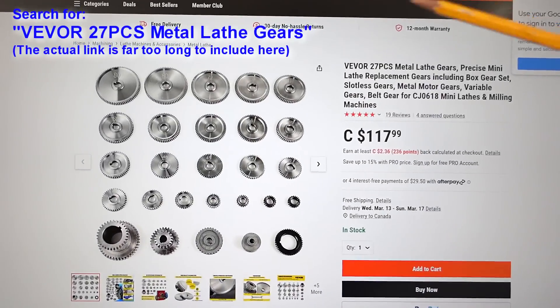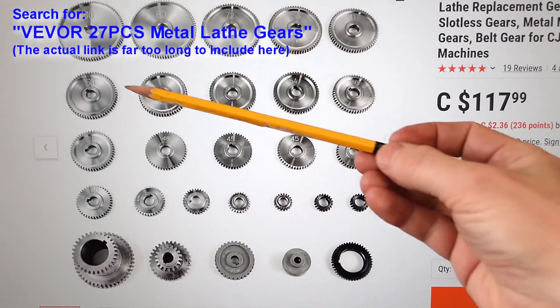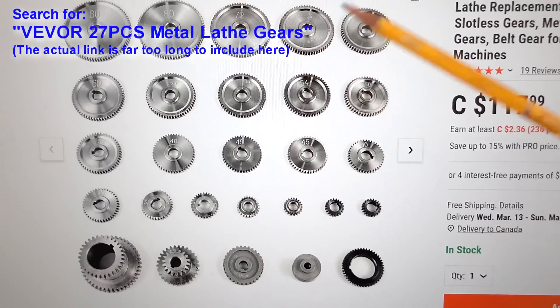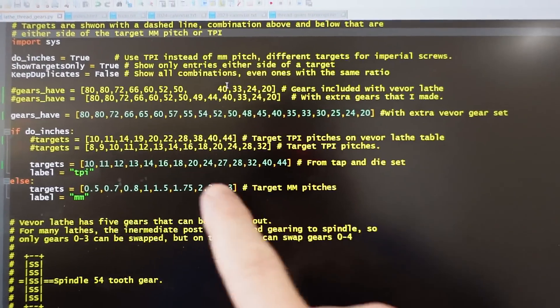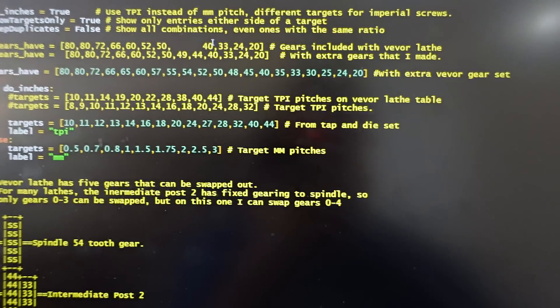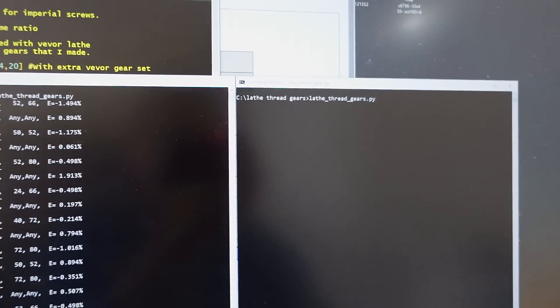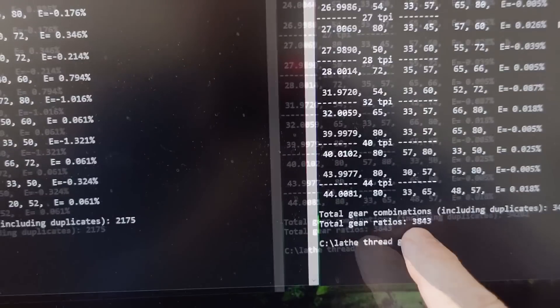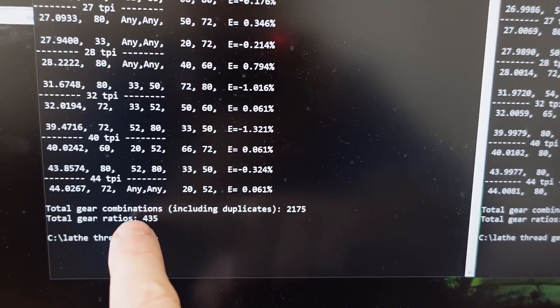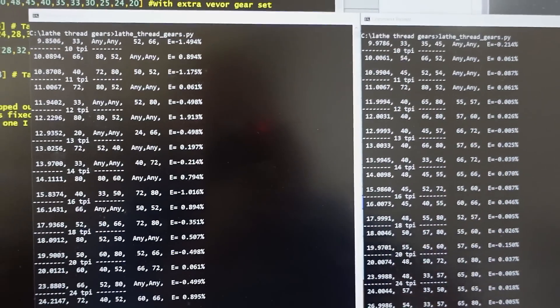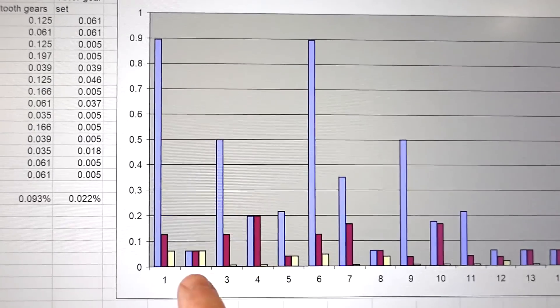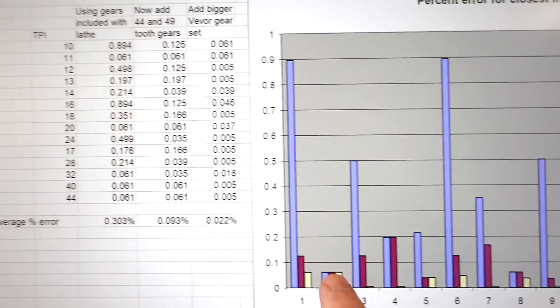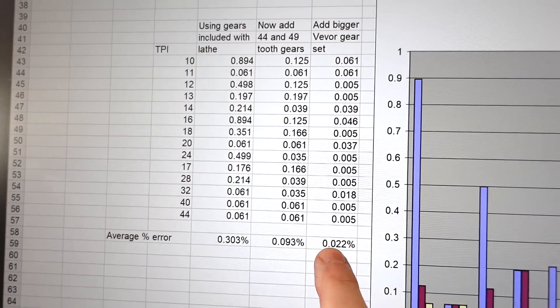I could do even better because I could buy this gear set from Viver, which duplicates a lot of gears I already have but also has a lot of gears that I don't have. With that larger set of gears plus the gears already included with the lathe, the program now takes a bit longer to run, and we now have 3,843 unique gear ratios whereas before we had 435, and the pitch errors are even less — just 0.022% now. So if you have enough gears, you can hit pretty much any thread pitch arbitrarily close; it just takes a little bit of programming to figure out what gears to use.